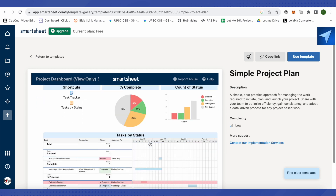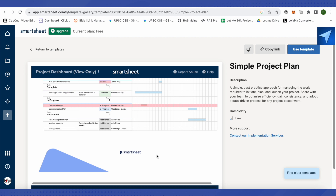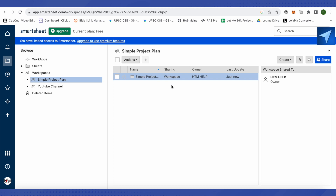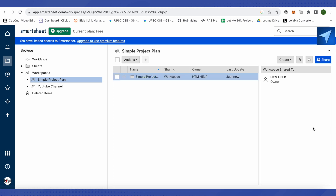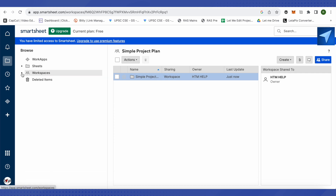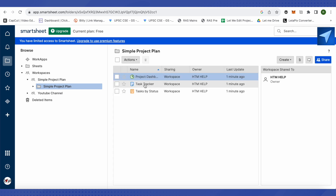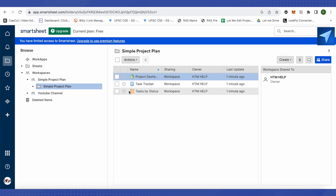Preview the template and then click 'Use Template' to create it. Click on 'Simple Project' to open it — you'll see it's been added under Workspaces in the Browse section. From there, open your workspace and choose whether to open the project dashboard, task tracker, or task by status view.